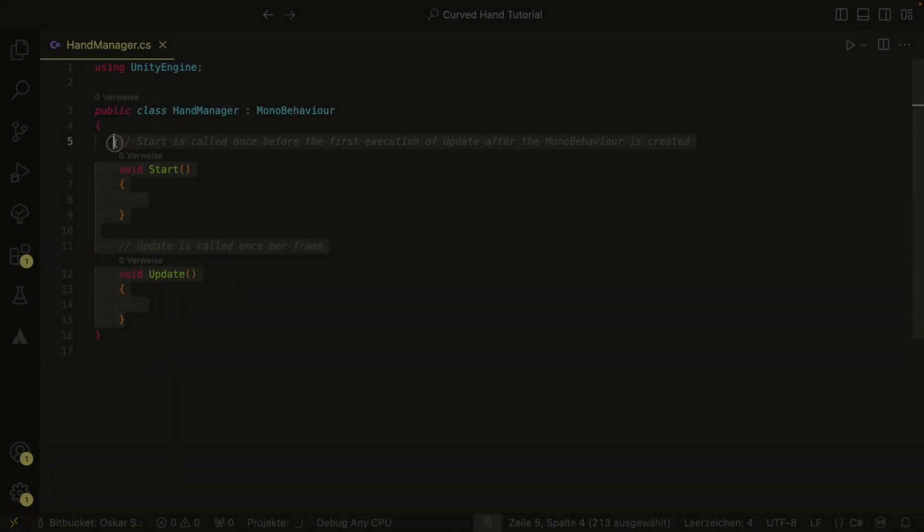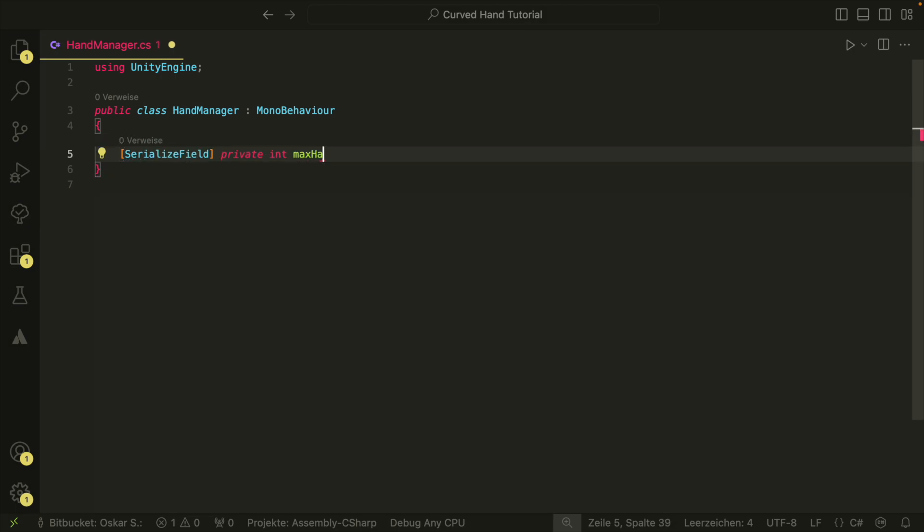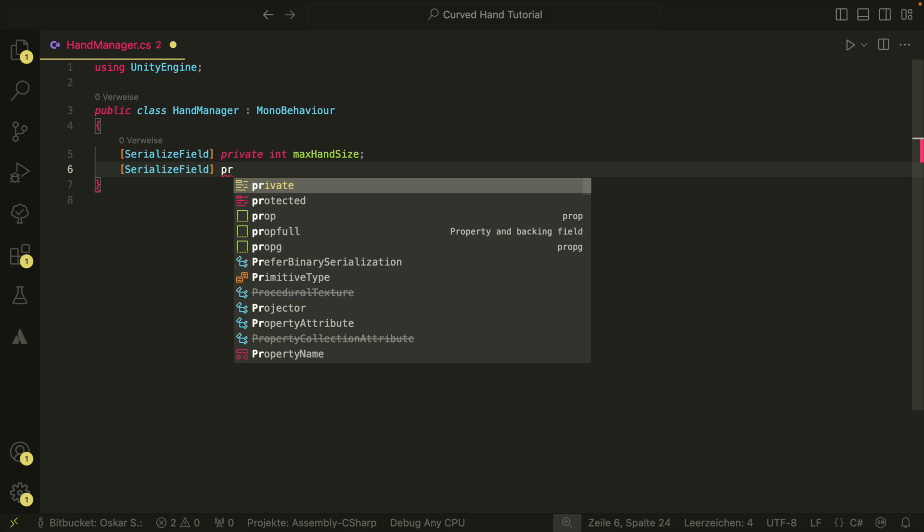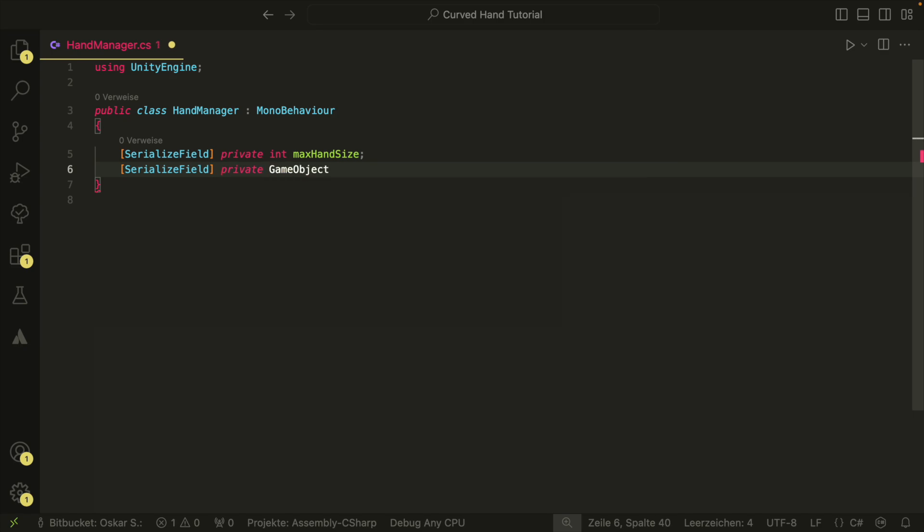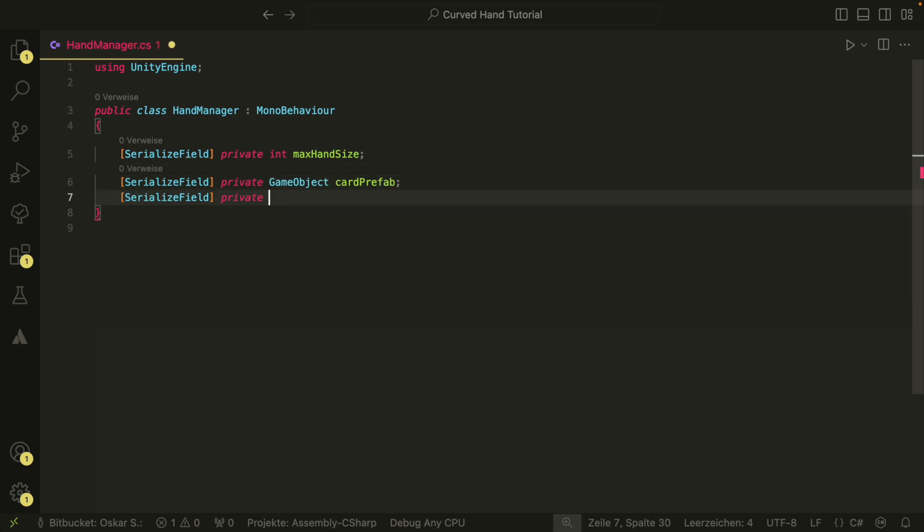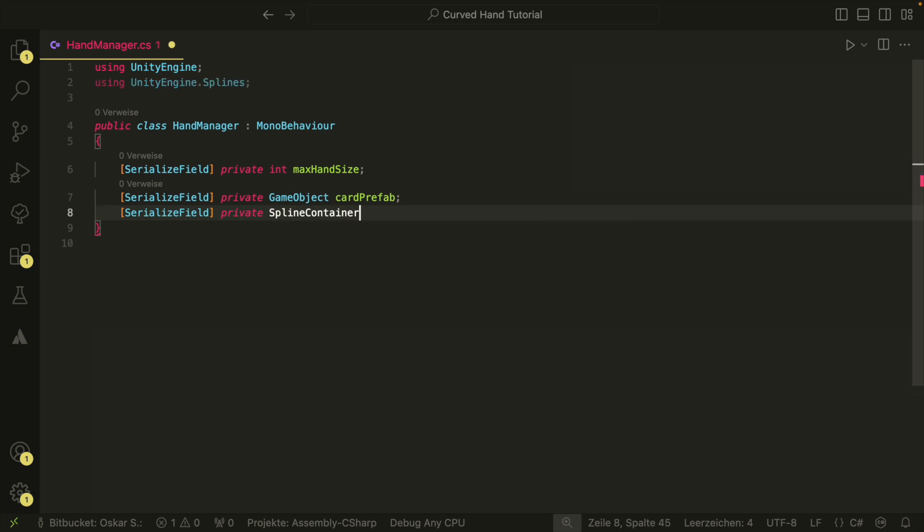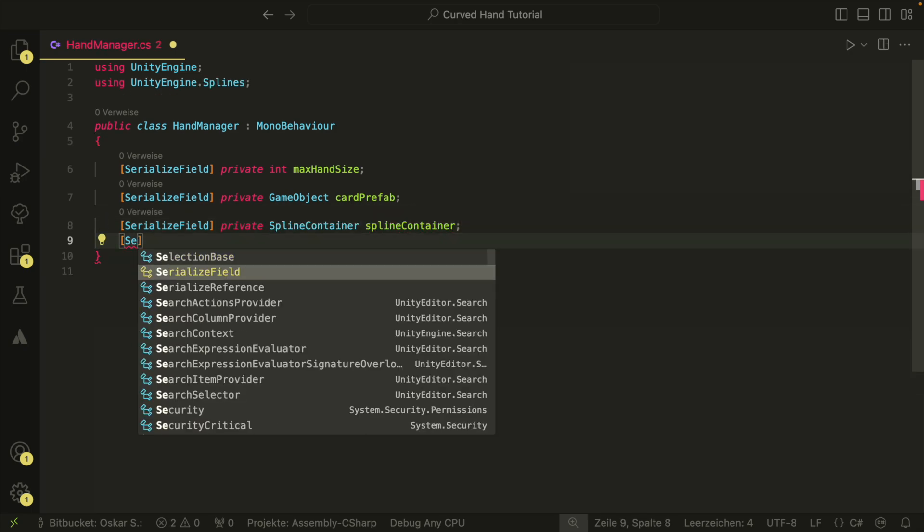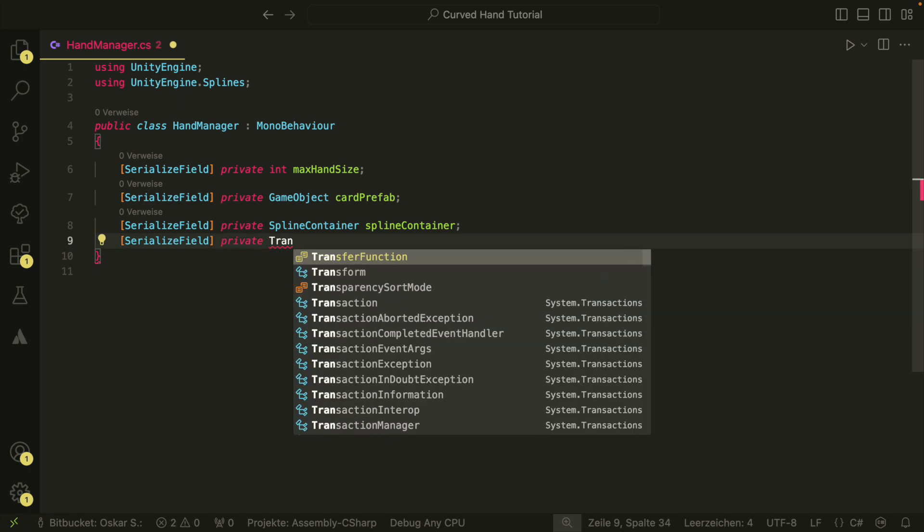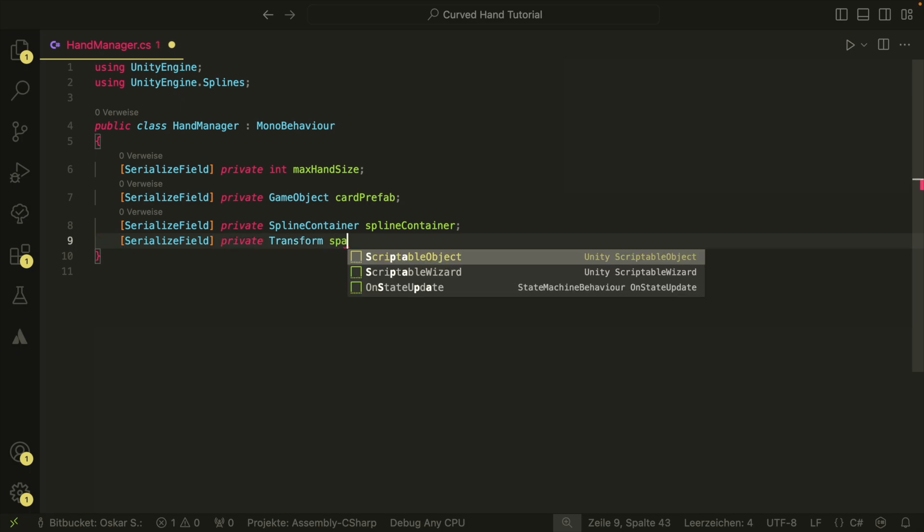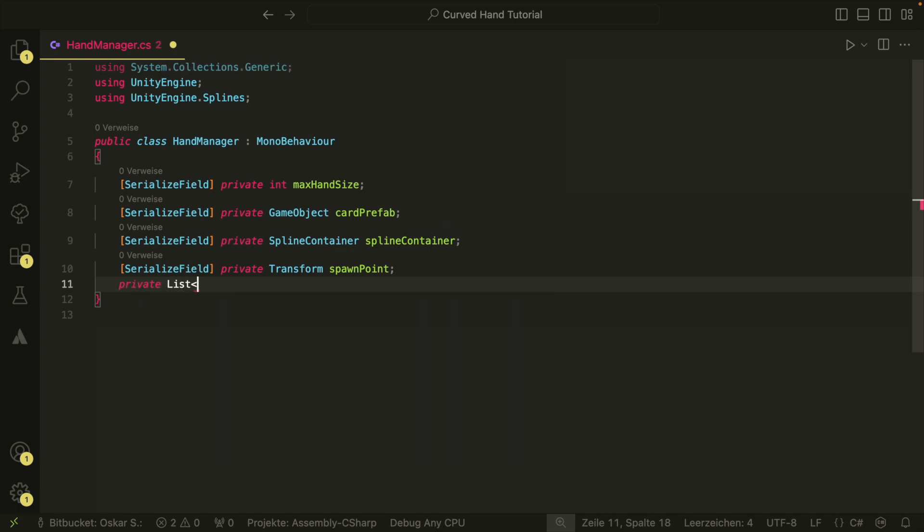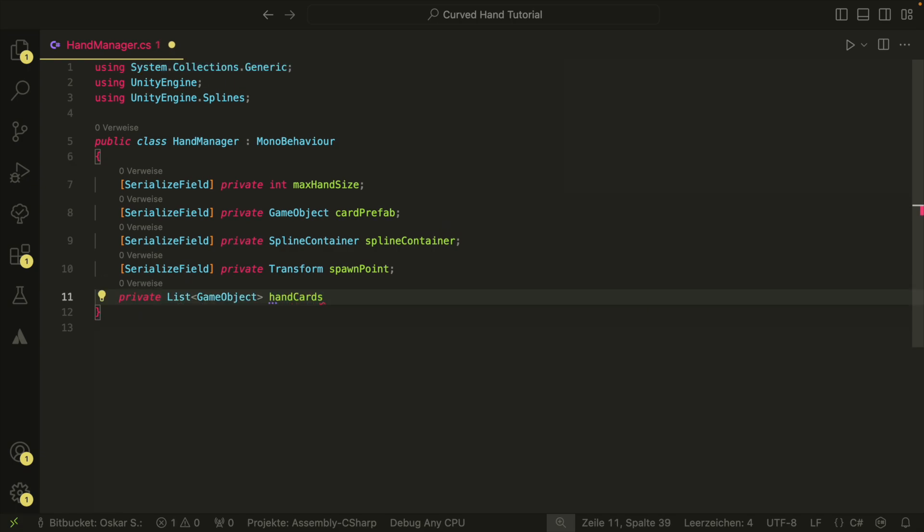In the handManager script, we need a few inspector references. We need our maximum hand size, our card prefab, our spline, and the card spawn point. To keep track of all the cards in our hand, we also need a list of game objects.